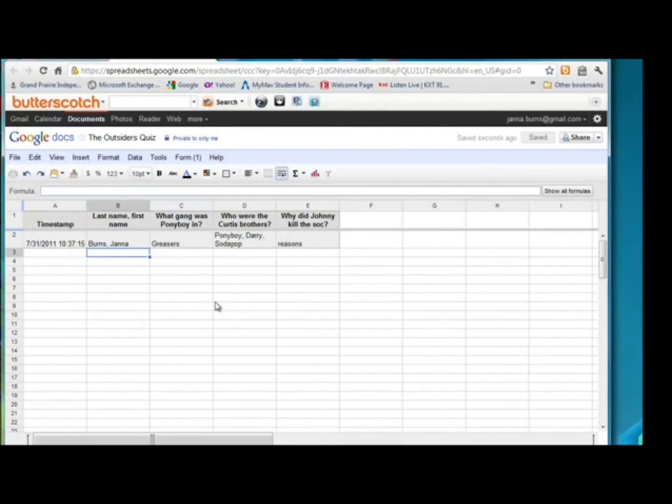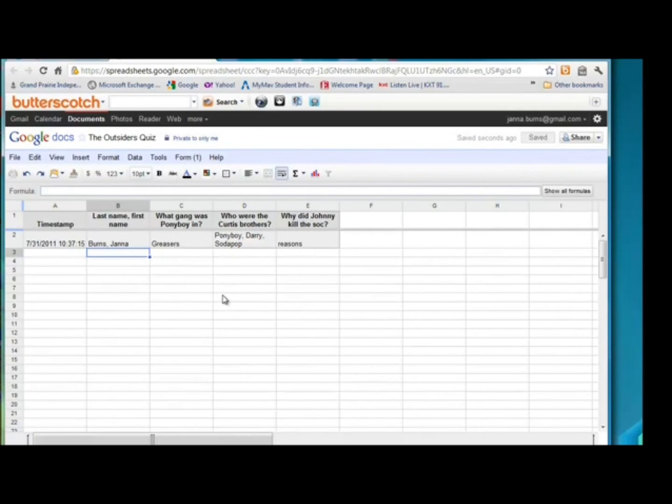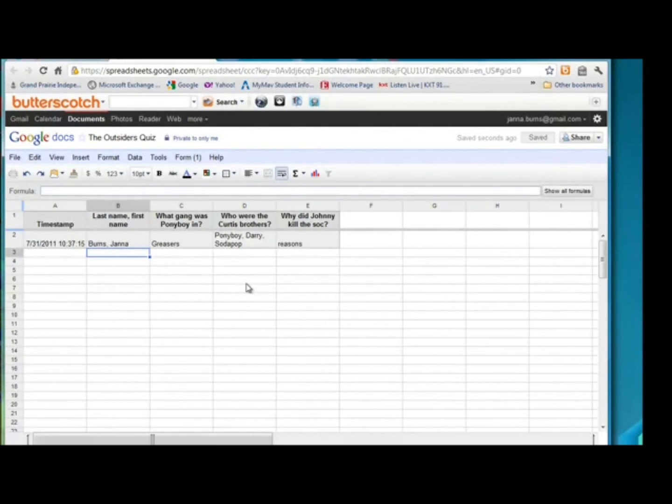Flubaroo is something that will turn this form into a self-grading quiz, which will be a great convenience.